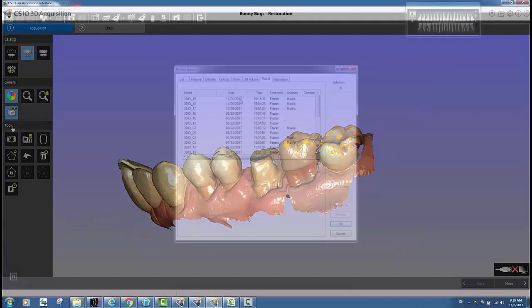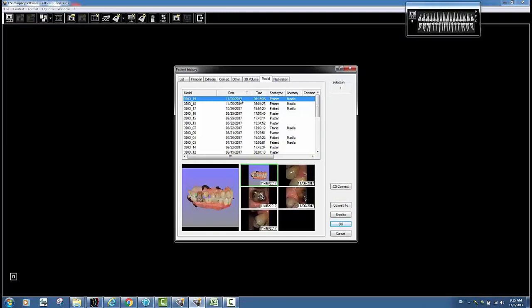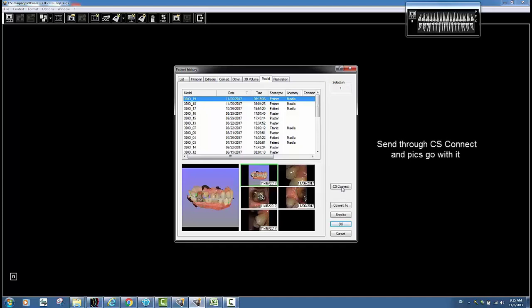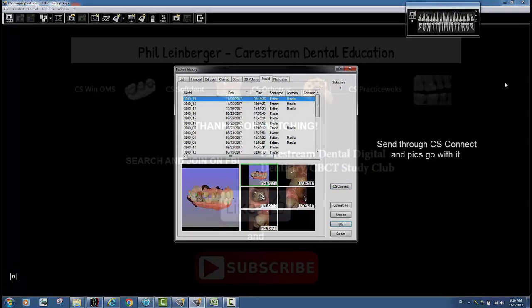When you send the case to the lab through CS Connect, those pictures automatically go with the actual scan — no extra importing or anything like that. It makes it very simple. Just hit the checkbox and you're good.